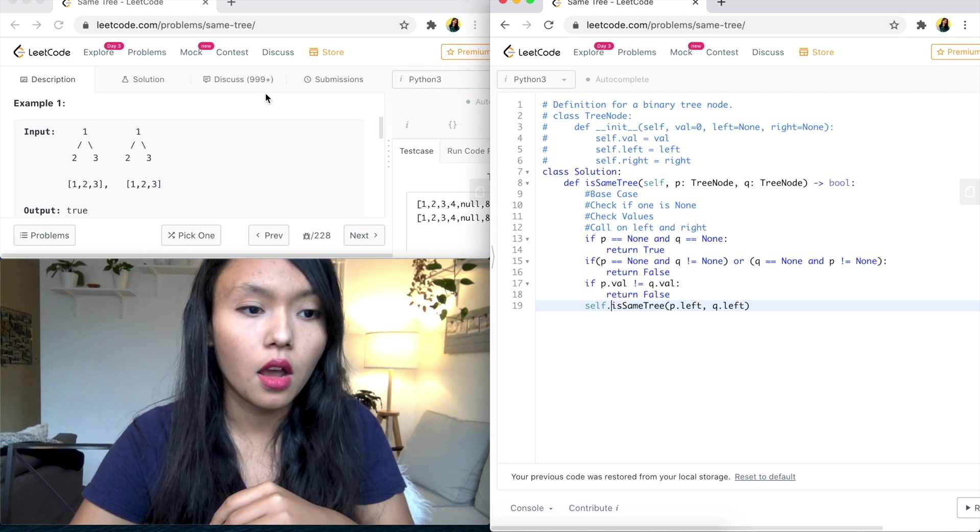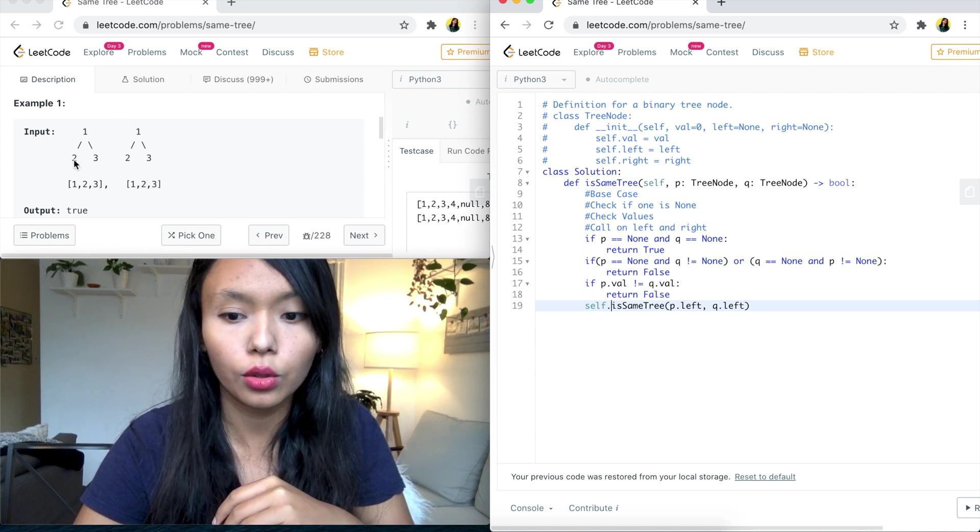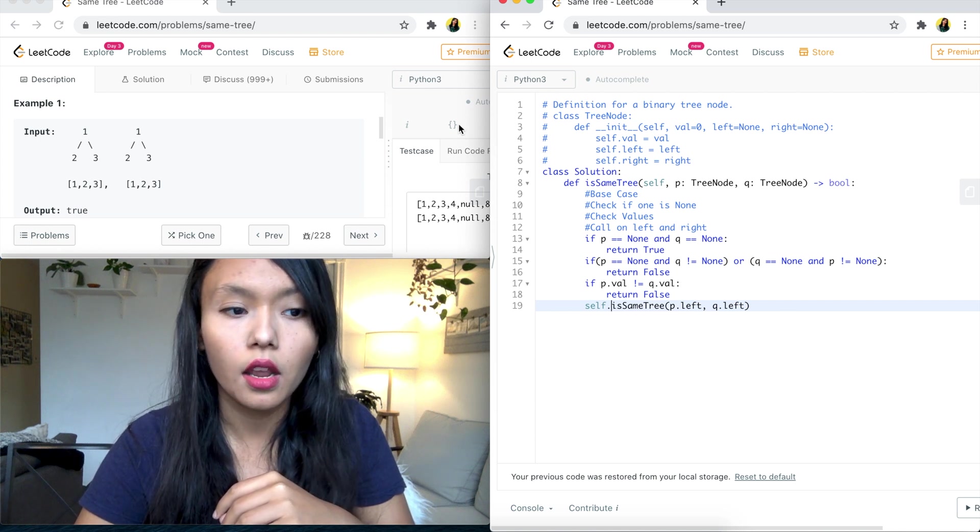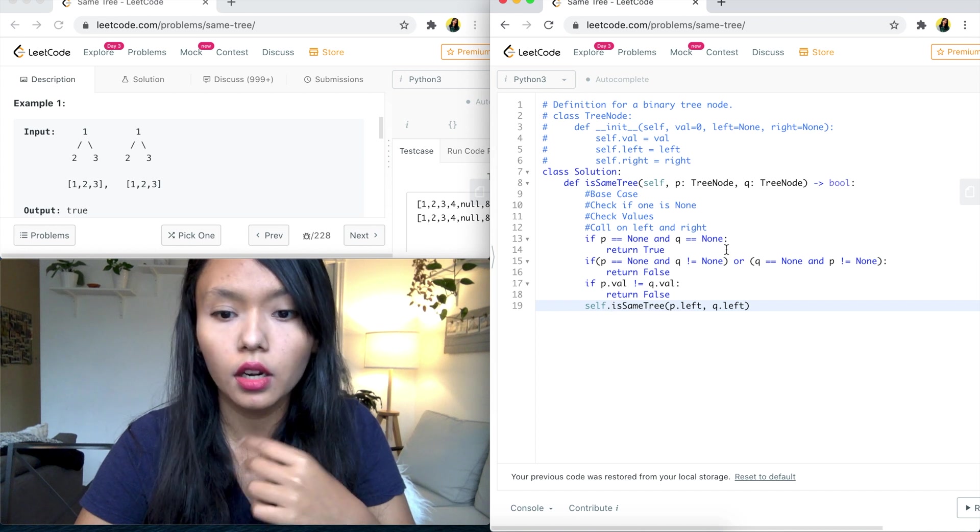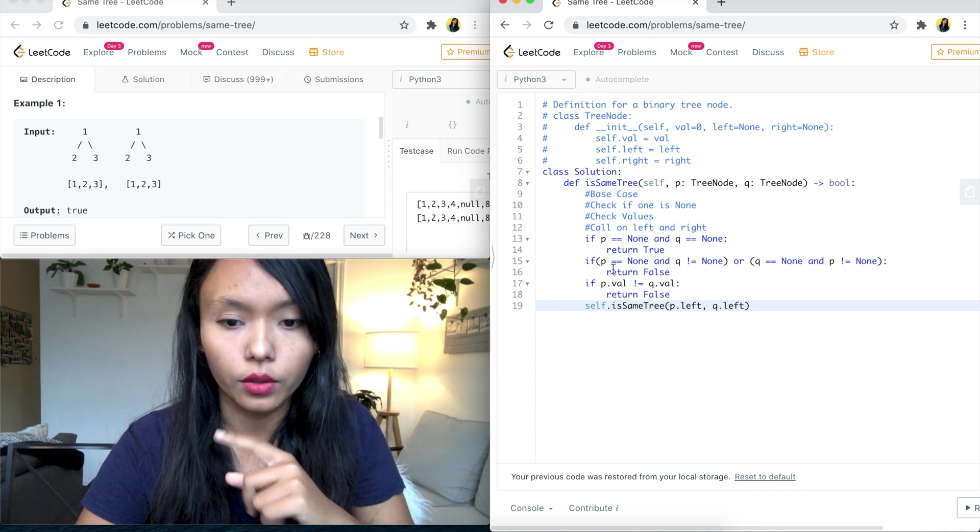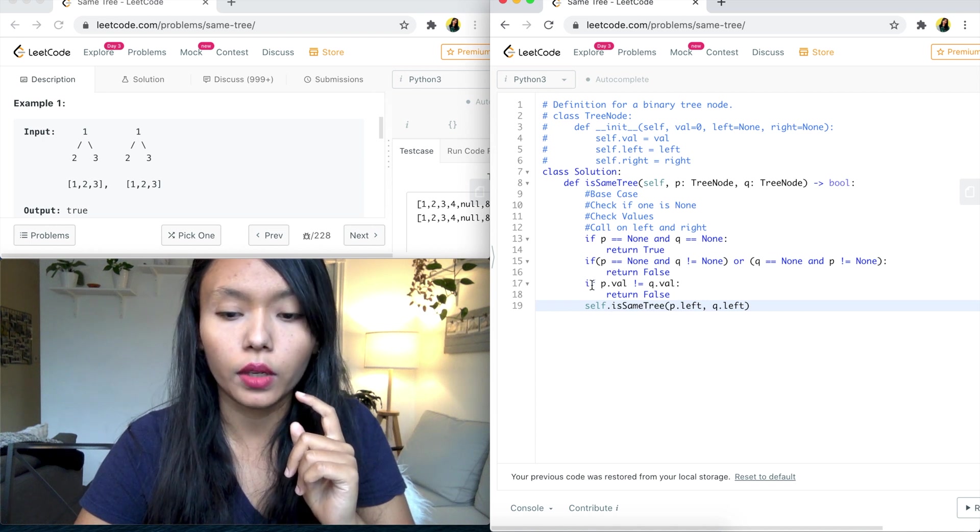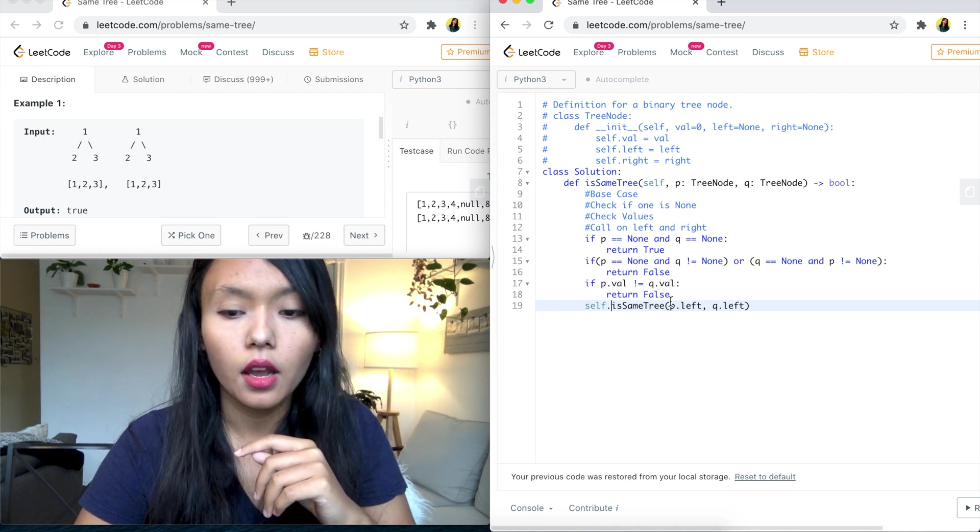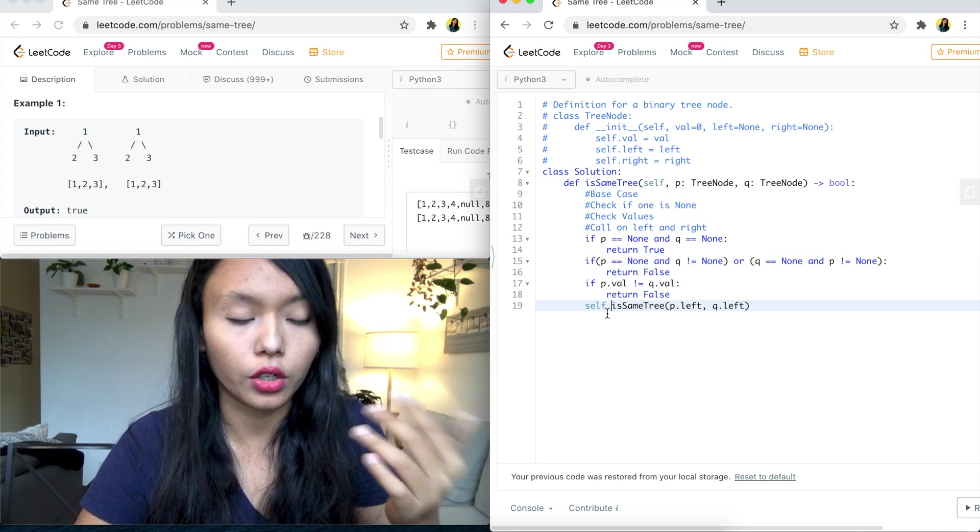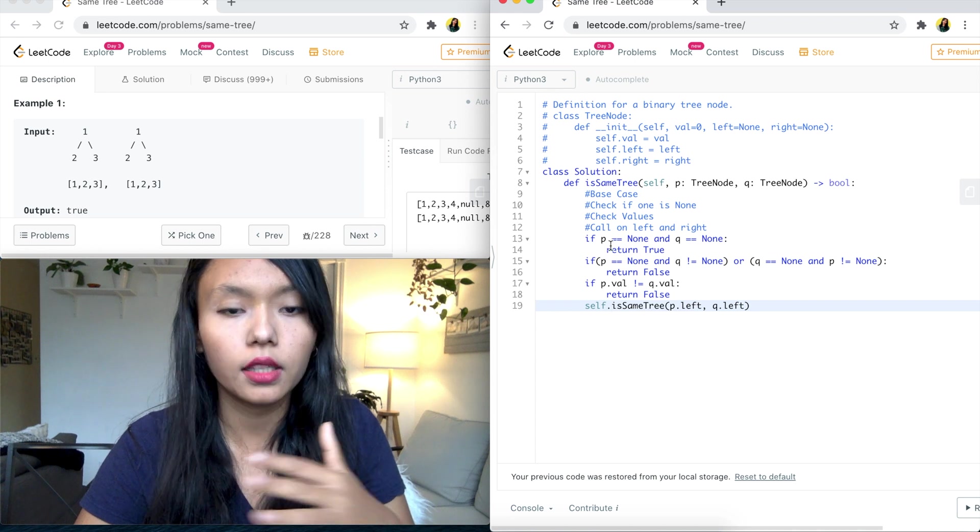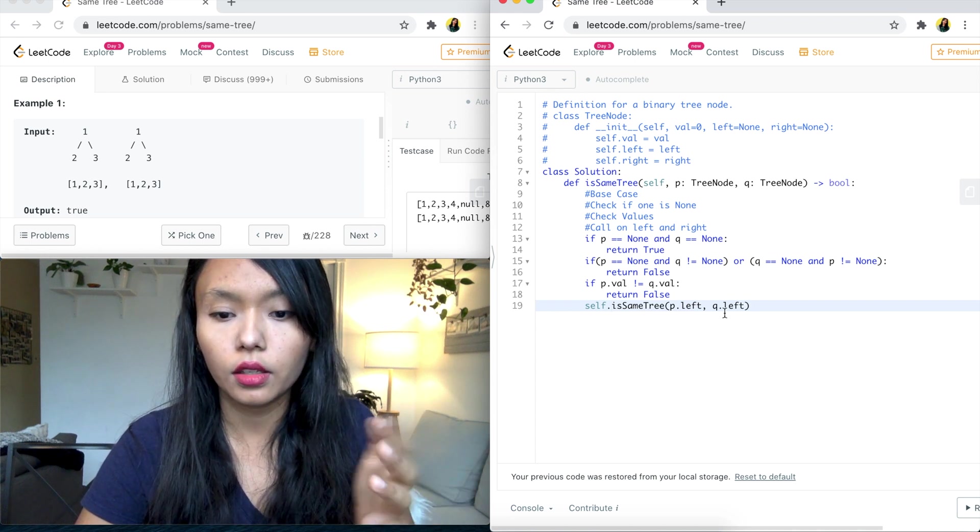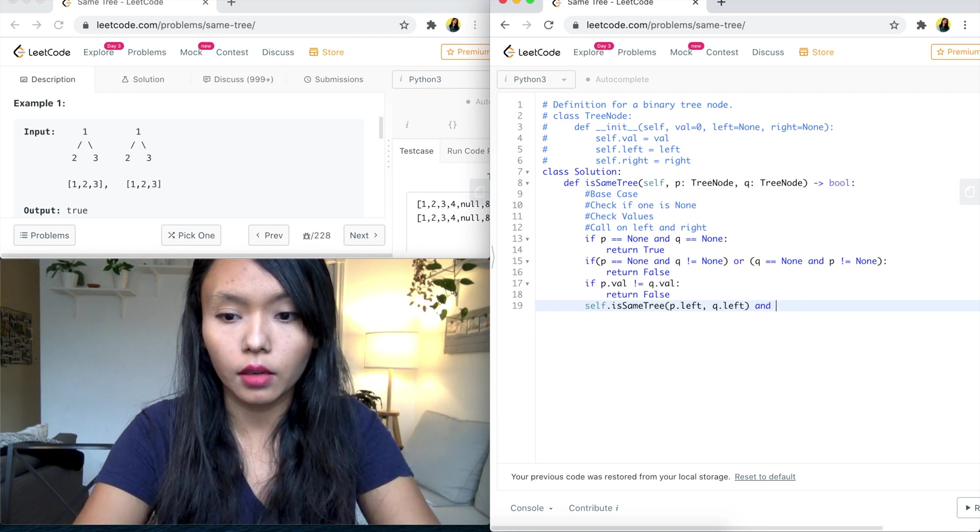So for example, here we will have P dot left, which is two, and Q dot left, which is also two. And then if we go through this, they're not equal to none. There's no mismatch here. So it won't go into this if statement, and it won't go into this if statement as well. So then we will continue our recursion because this hasn't hit any of the base cases or returned false. So this is what we need to do for the left side, as well as the right side.